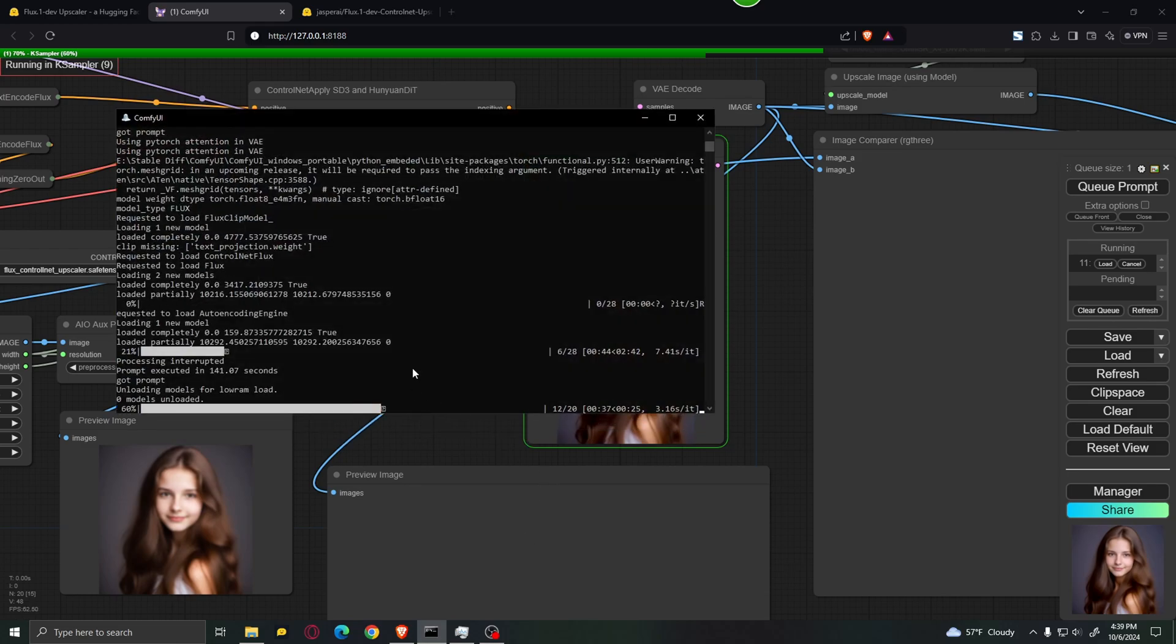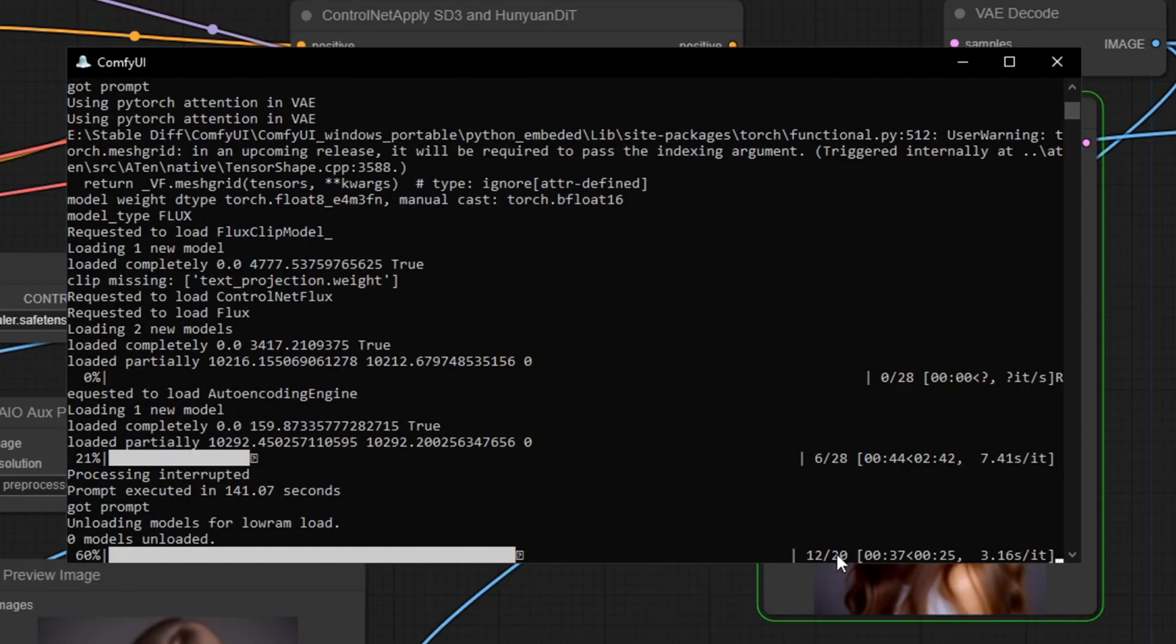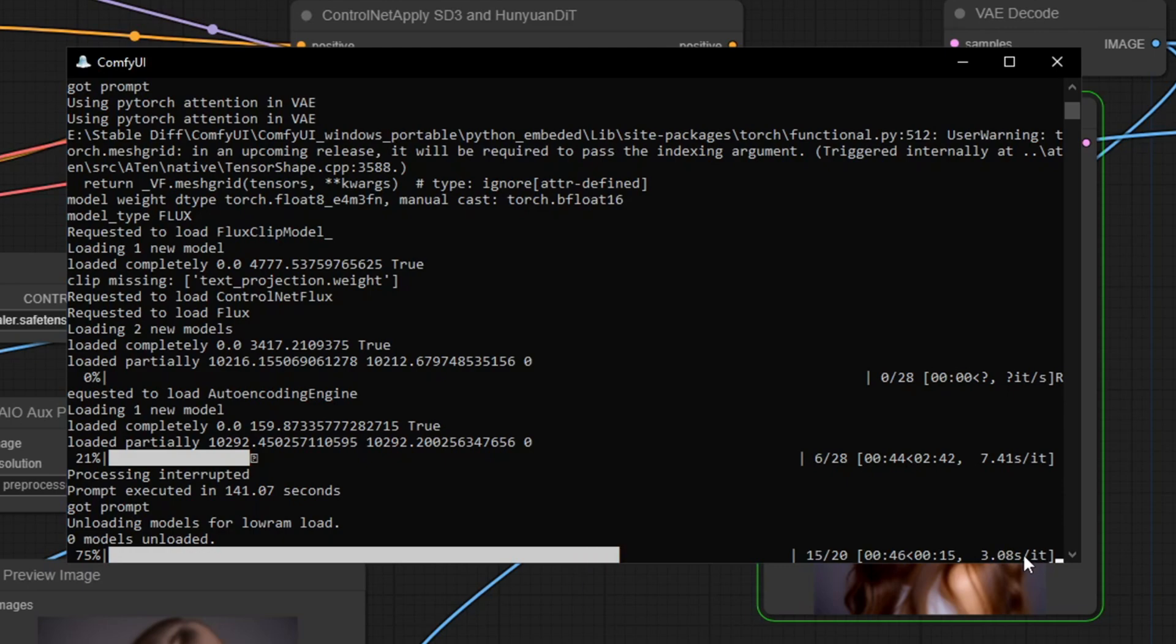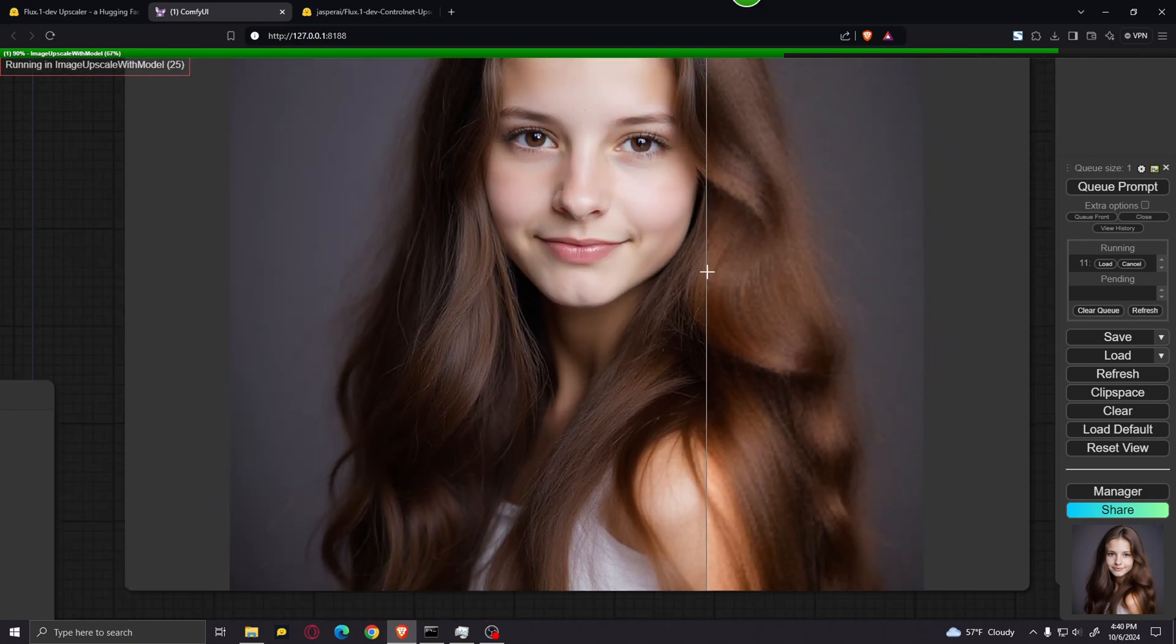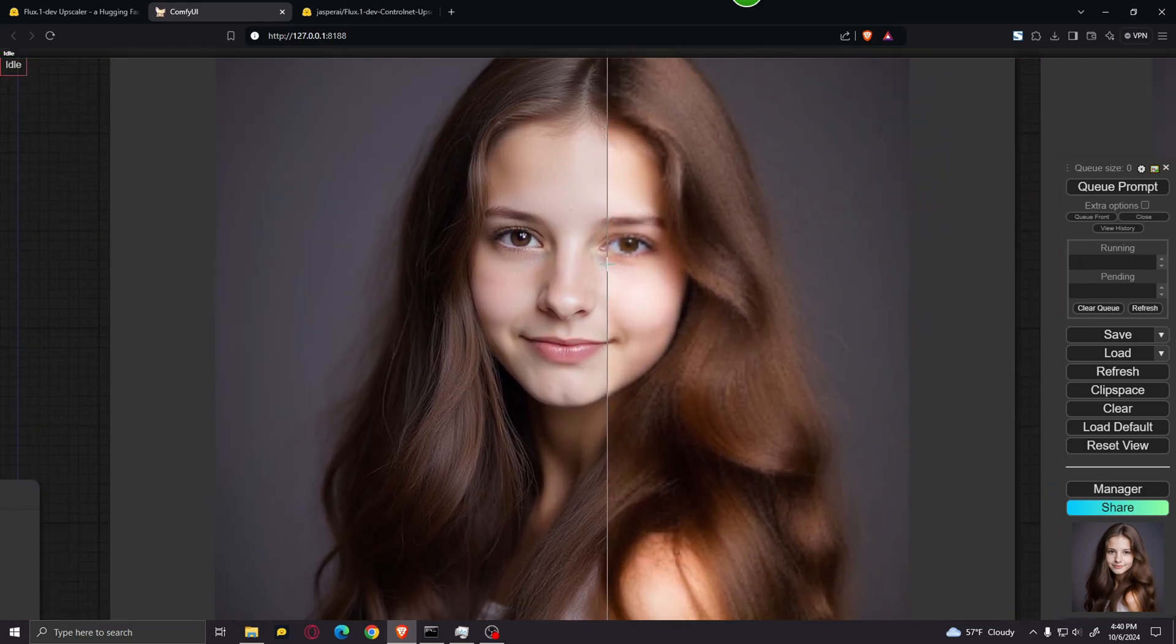And if we take a look over here in the Command Prompt, you can see that it's generating at quite a fast speed. Usually when I'm using Flux, it takes about four to five seconds per iteration, but using this workflow, it only takes about three seconds per iteration. And over here, we can see the results.